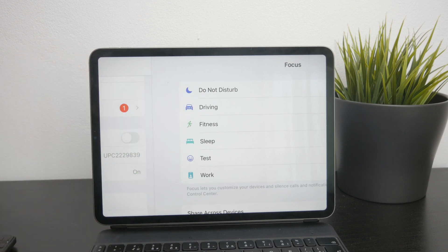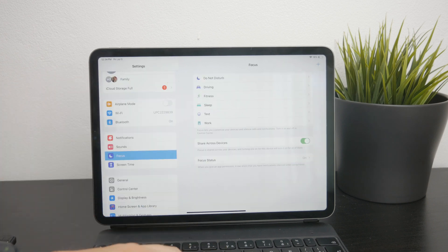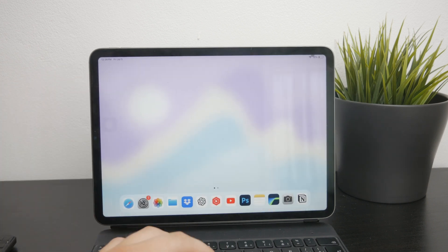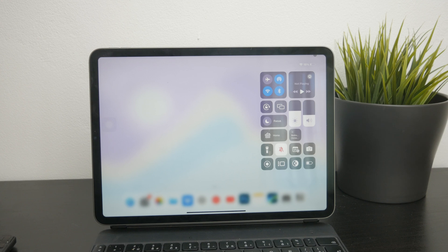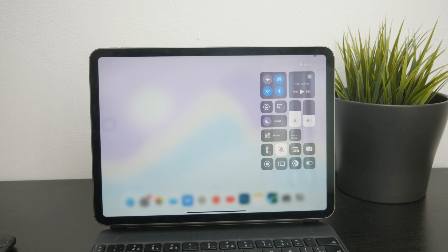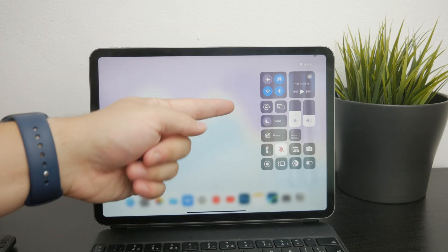To manage and turn it off, you need to access the Control Center on your iPad. To do this, swipe down from the top right corner of the screen. This will bring up the Control Center where you can manage various settings, including the focus mode.